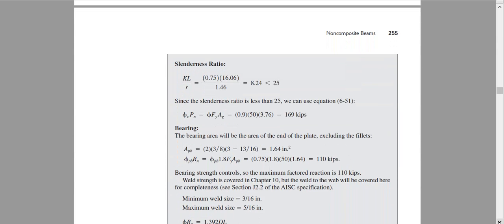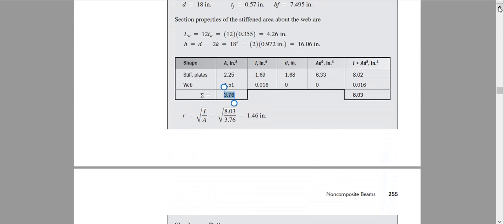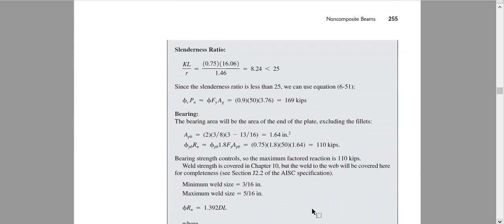K is 0.75, L is calculated, R is calculated. We got KL/R equal to 24. For most stiffeners, this ratio will be less than 25. So the capacity equation is φFy times the gross area. The gross area is the combined composite area after inserting the plates, which is 3.76 in². This gives the compressive capacity in kips.